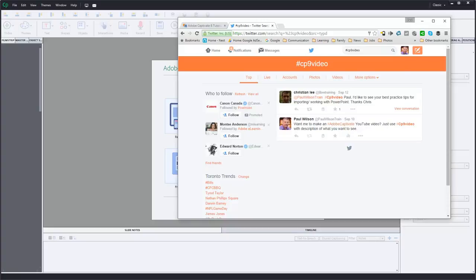In this video we're going to talk about the workflow of importing a PowerPoint into Adobe Captivate 9.